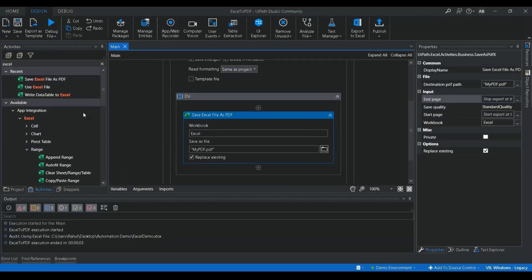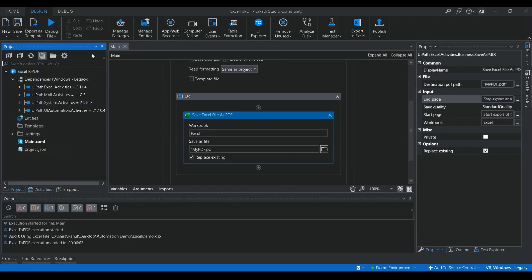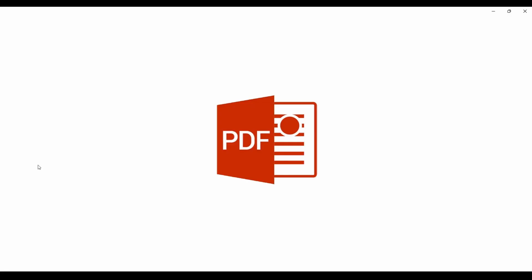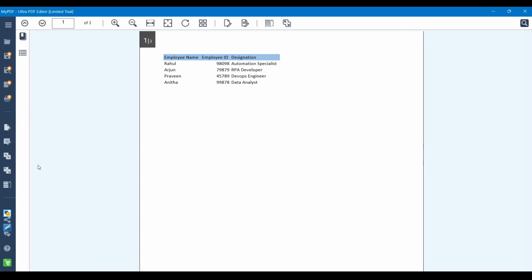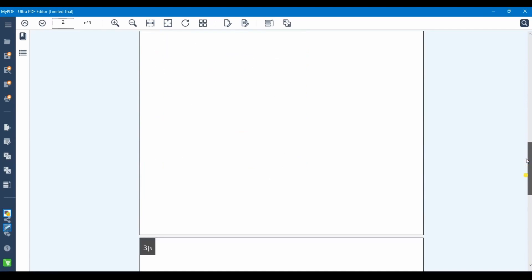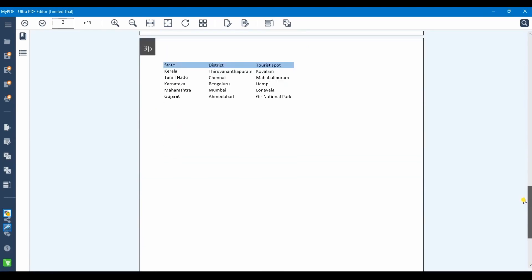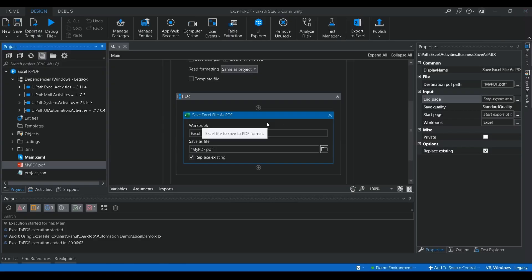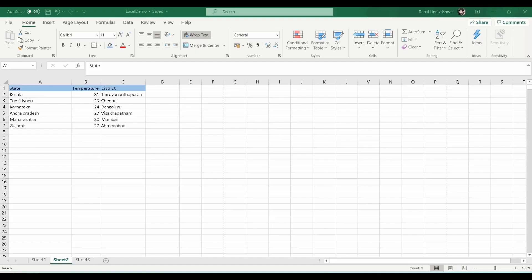The process completed. Let me go to the project folder and refresh it. Here you can see a new PDF file was generated. Let's open it. Whatever data was available in the Excel file got converted to a PDF document. Each sheet is converted as a separate page in the PDF. You can see all three sheets are now different pages in the PDF document.